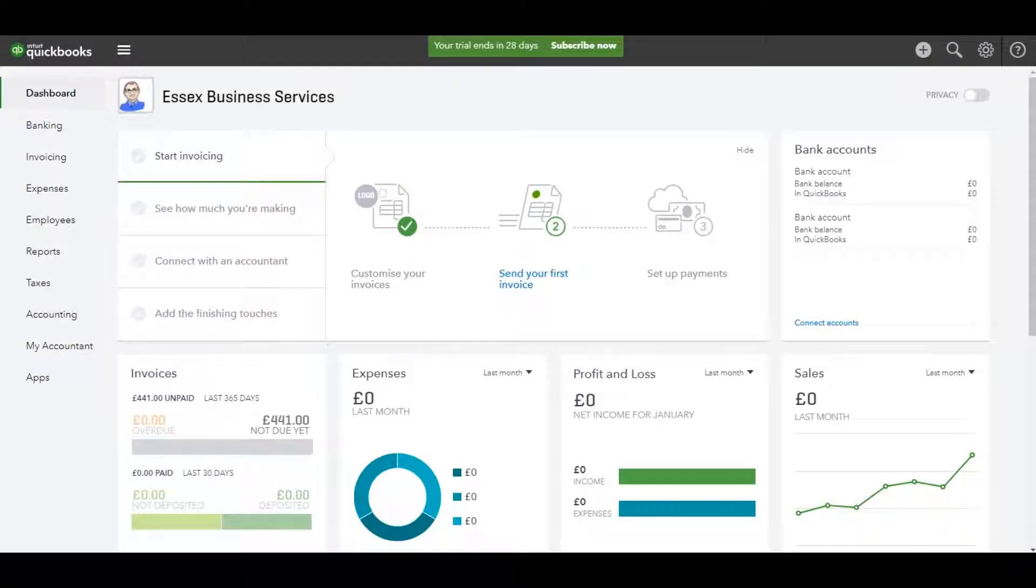Hello there, this is the Bookkeeping Master on YouTube. Welcome to another video in this QuickBooks Online tutorial series.